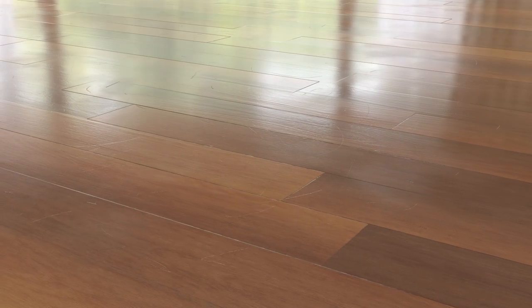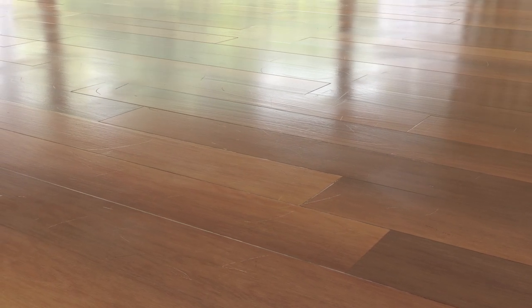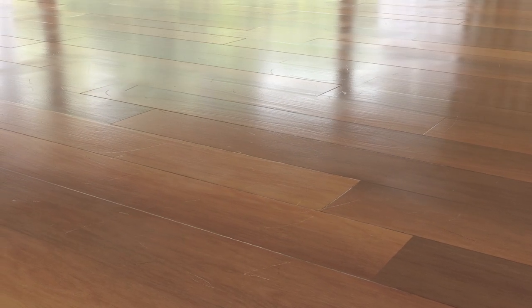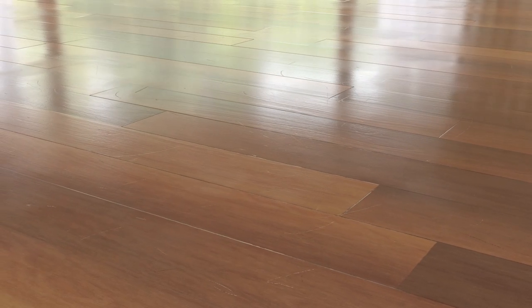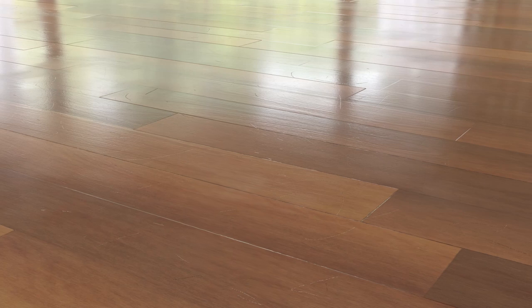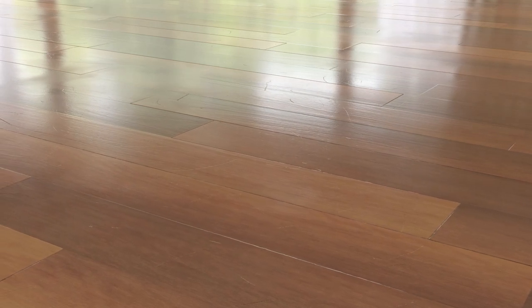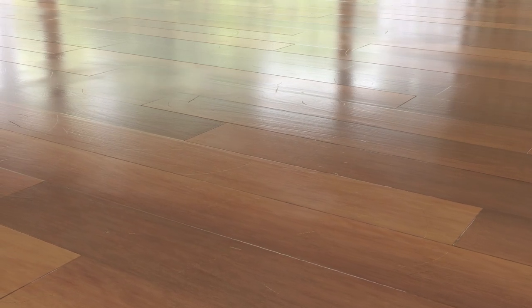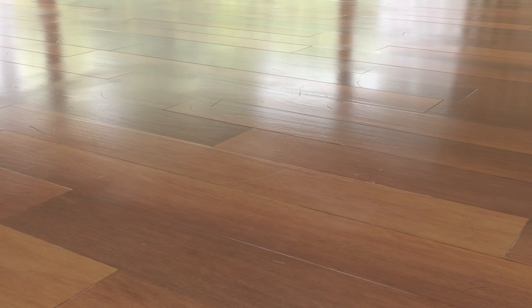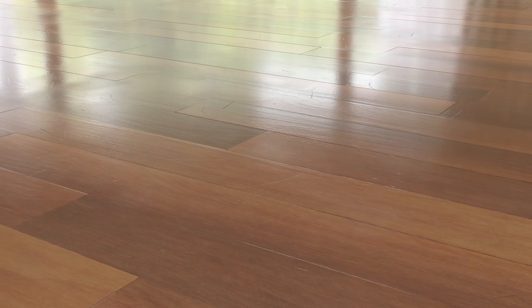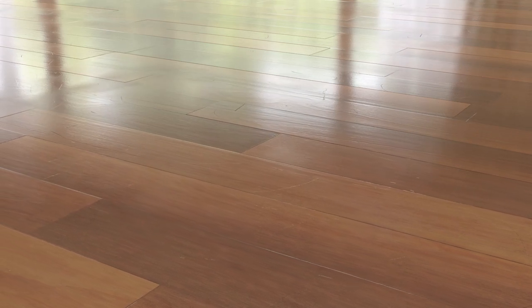So in summary, we've taken the wooden floor material from the previous video, and we've added in some surface imperfections, namely some smudges and scratches to give our floor a more sort of realistic, lived-in feel.